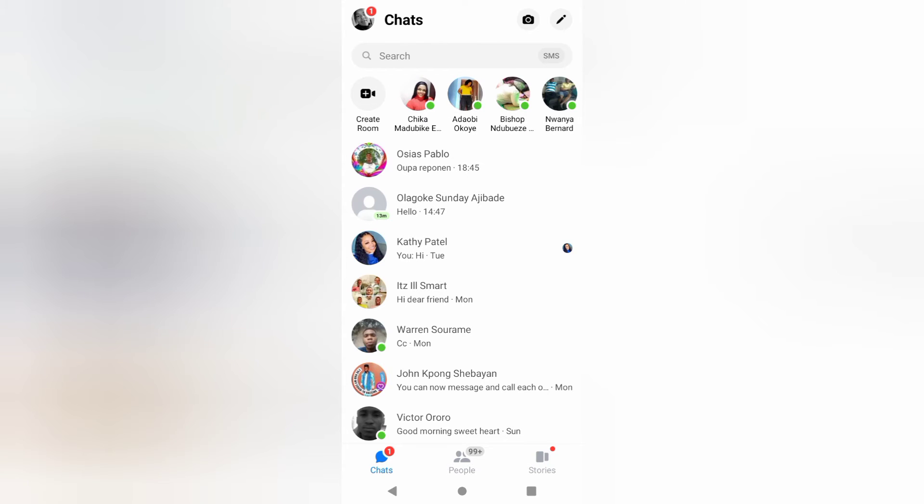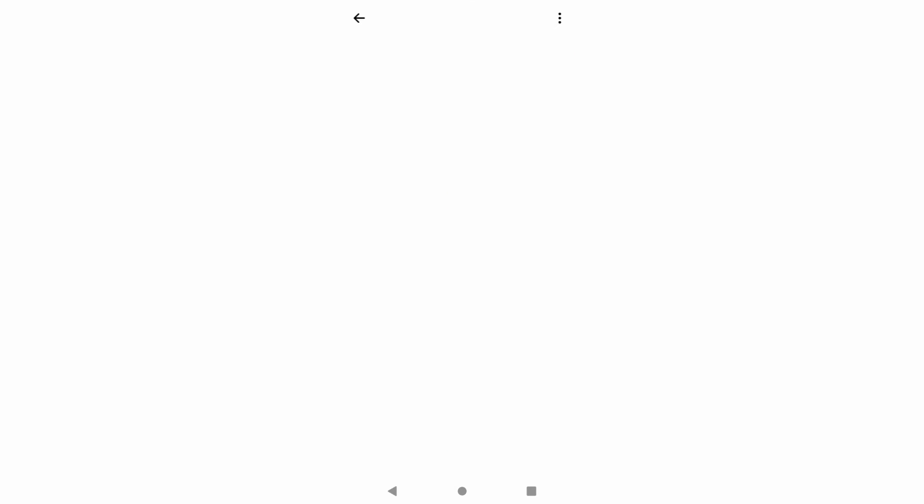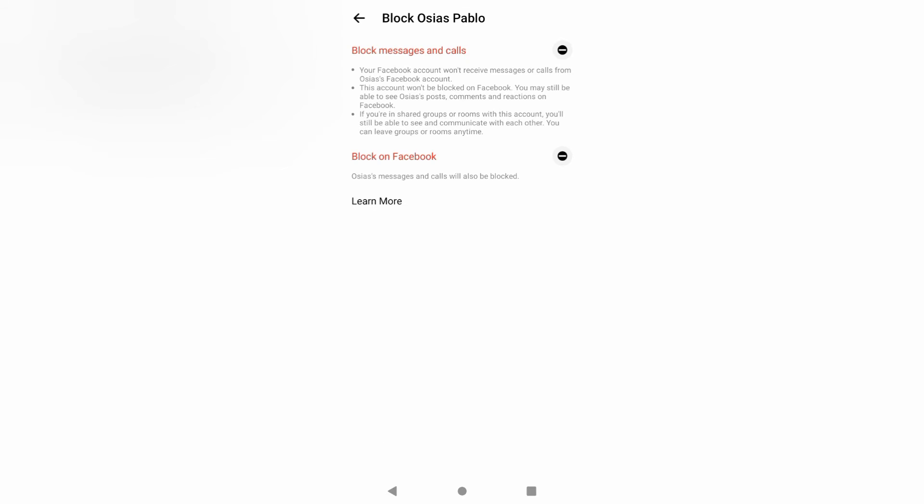This is my messenger. If I want to block this person here, I will click here, this icon here, scroll down to block.